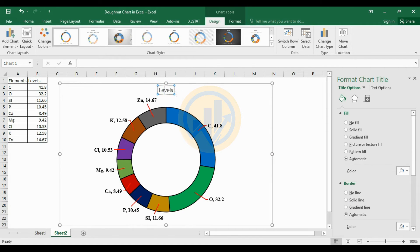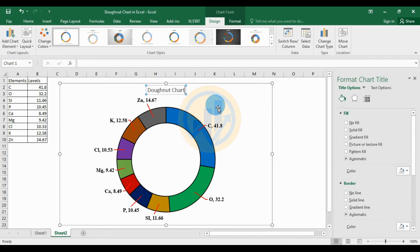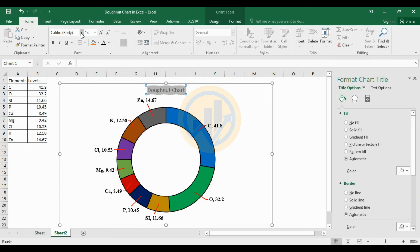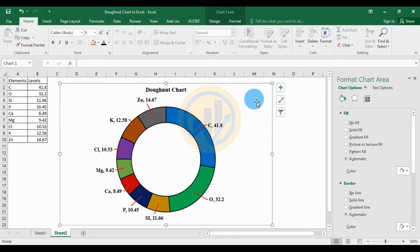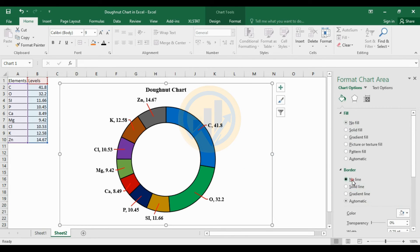Change the chart title to 'Donut Chart'. Select the title and go to the Home menu. Change the font size to 14, color to black, and make it bold. Select the chart background and set the fill to none, and set the border to no lines.